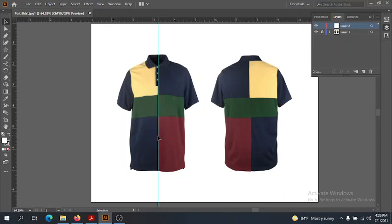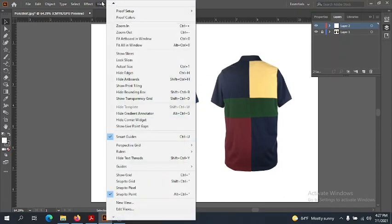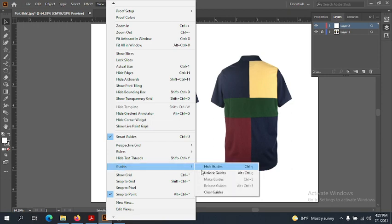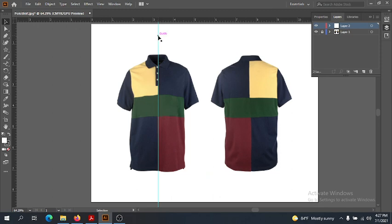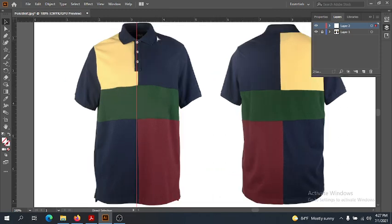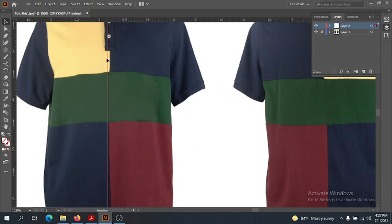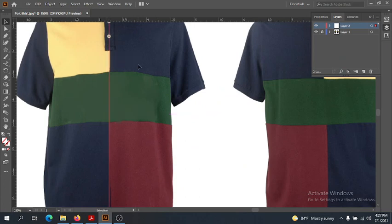Most garments tend to be symmetrical — the same on the right half as the left half. If I want to adjust the guideline, I need to unlock it, so I'll go to View, Guides, Unlock Guides. Let me zoom in and get it right in the middle. There we go — that's perfect.